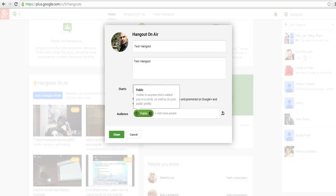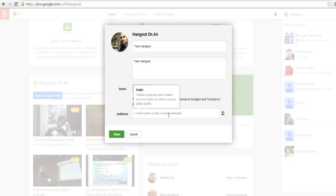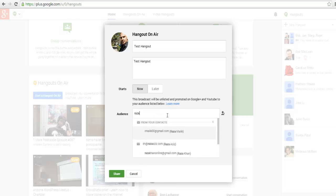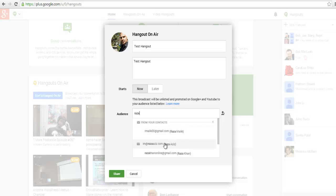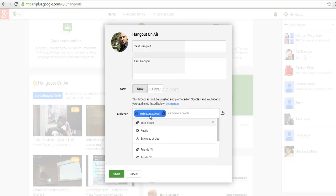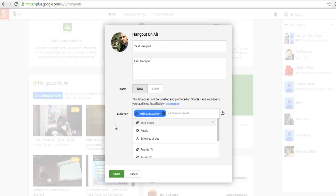Alternatively, you can also take those out and just put in an individual email address. Here I'm putting in my email address. You always want to invite at least one person.